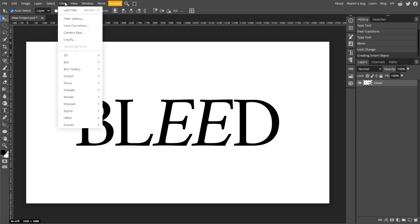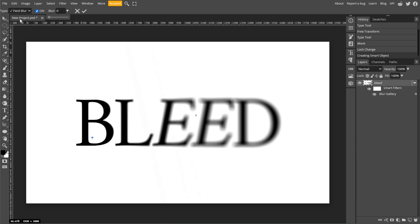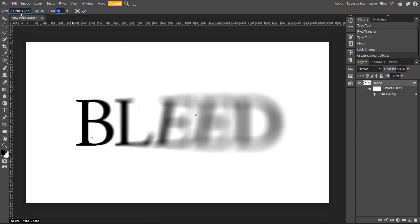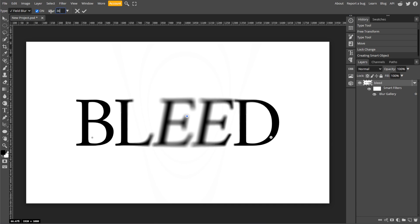Now go to Filter, Blur Gallery, then Field Blur. Then click on areas of the text where you want to add the bleed effect and increase the blur in those spots to create a smeared, bleeding look. Then click on areas where you want less blur and decrease the blur amount. Then click OK when you're satisfied with the result.